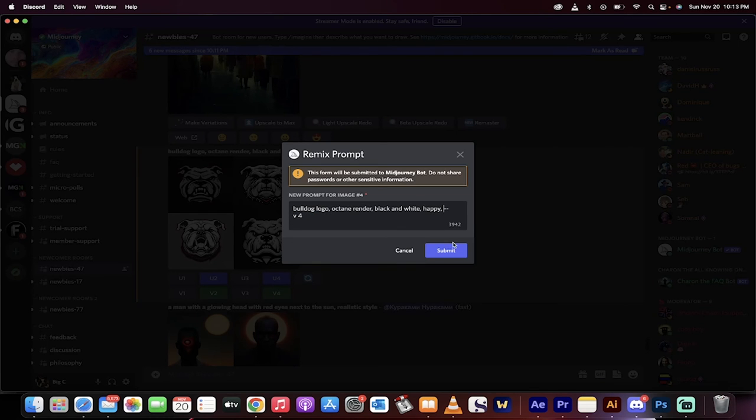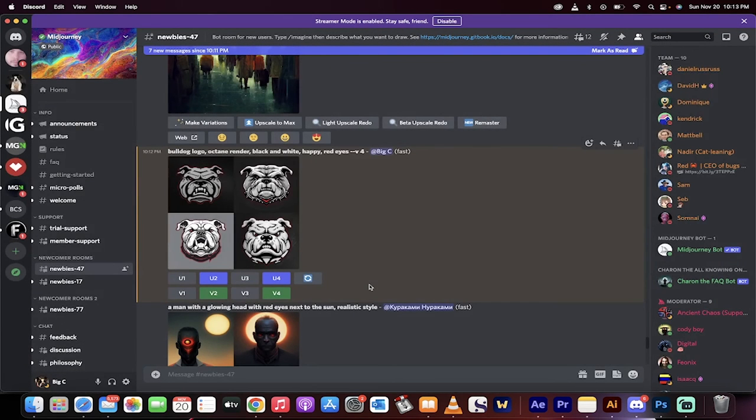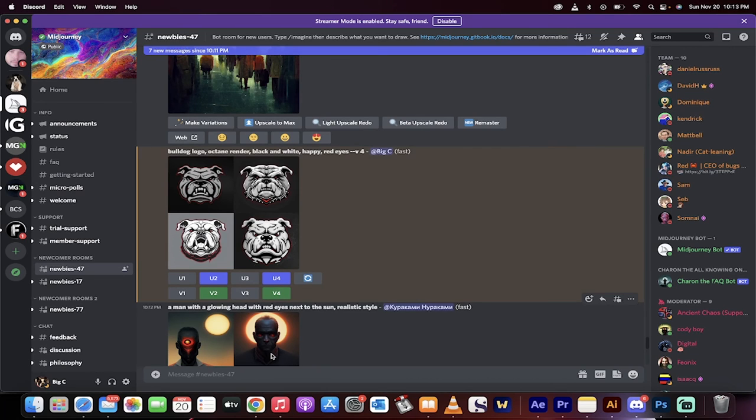Anyways, in a nutshell, this allows you to create amazing logos. All you have to do is type in /imagine and then describe the logo. You get 25 runs of this. MidJourney is amazing. Thanks for watching.